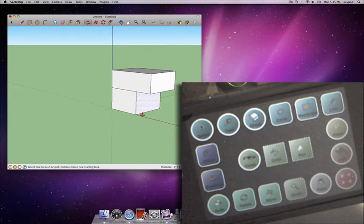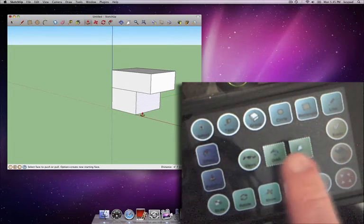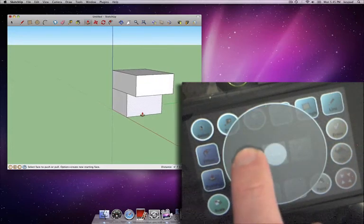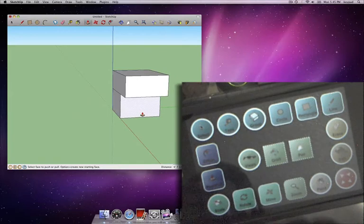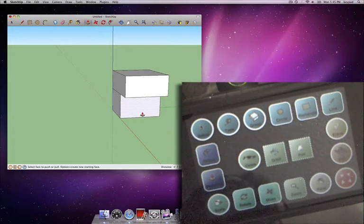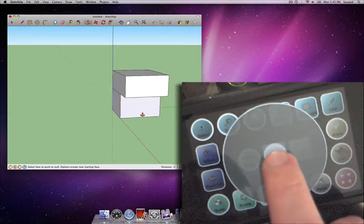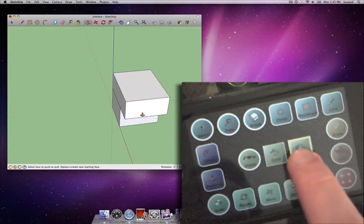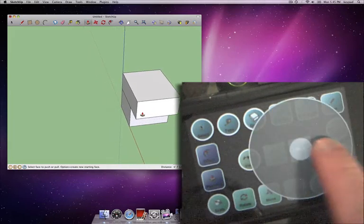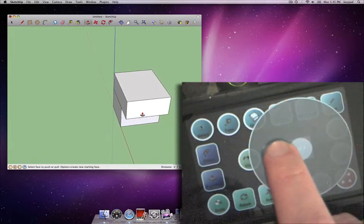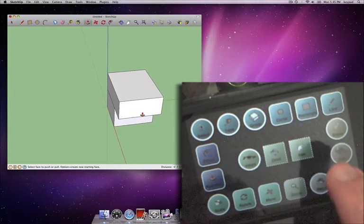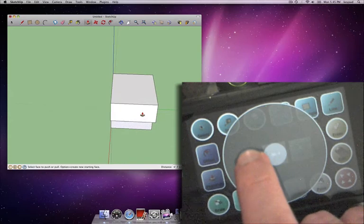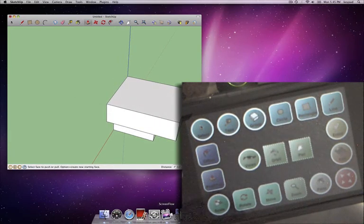The nice thing about this is that if you notice, as I'm orbiting and panning, the push pull tool is still there, which is unusual for Google SketchUp because you need to switch to the orbit tool when you do that. Well, that's what the plugins are doing for you. They allow you to actually continue within the same tool while you're actually orbiting and panning. So for example, if I want to push pull on the other side, I would just rotate like this and the push pull tool is still active. So I would extend it.